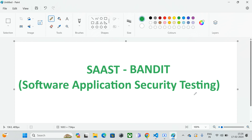Before starting this session I would like to briefly explain what SAST means. SAST — Static Application Security Testing — is a type of testing that analyzes the source code and identifies vulnerabilities and security flaws, even without executing the program.